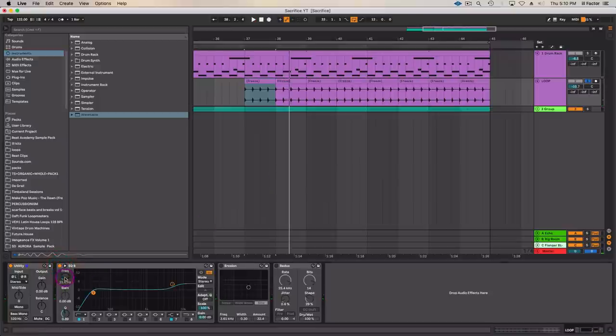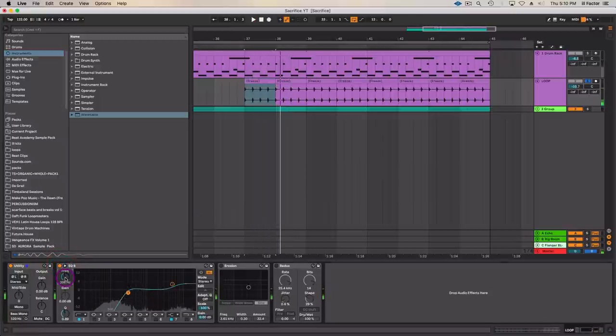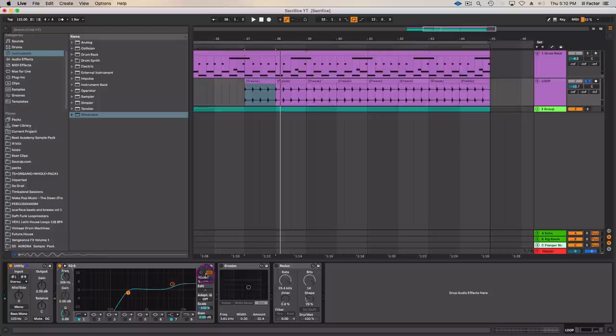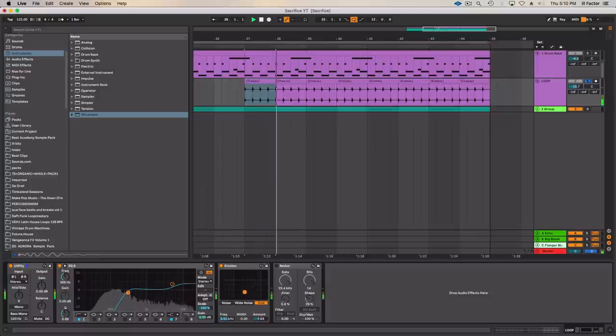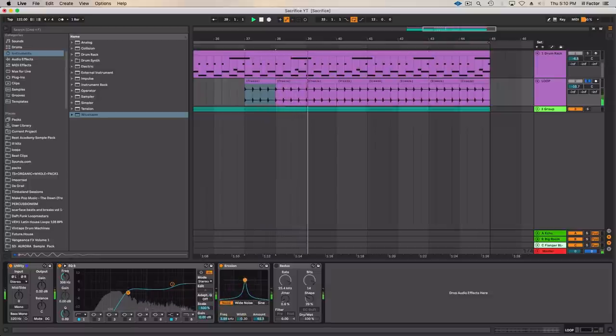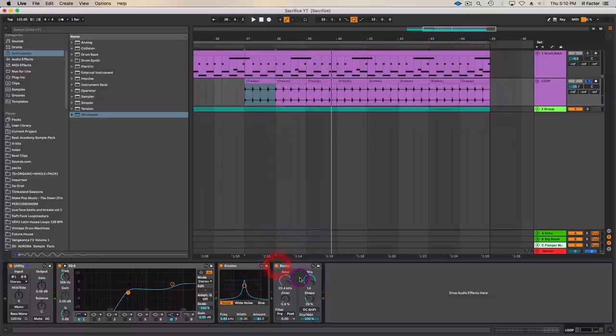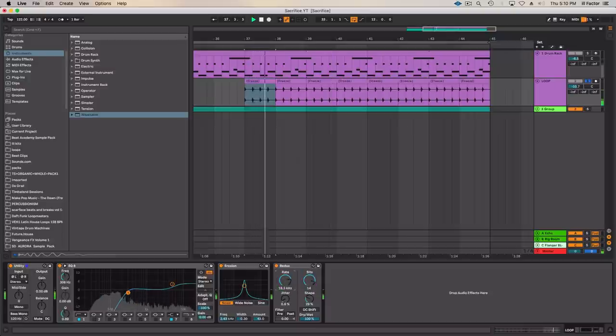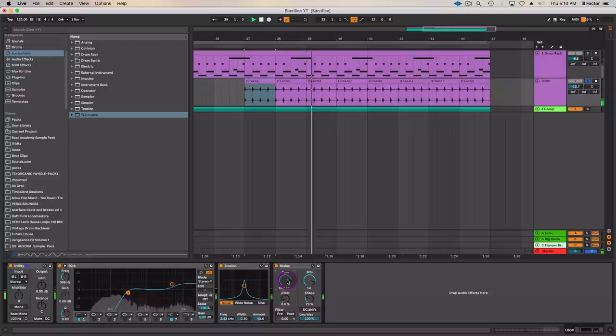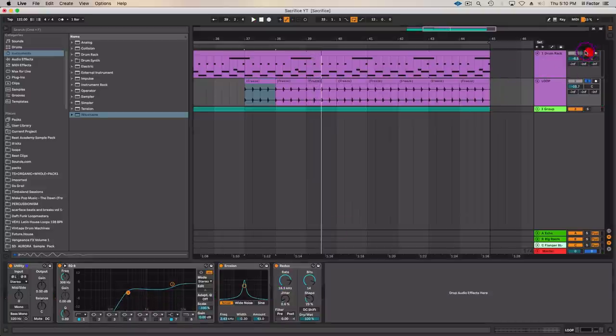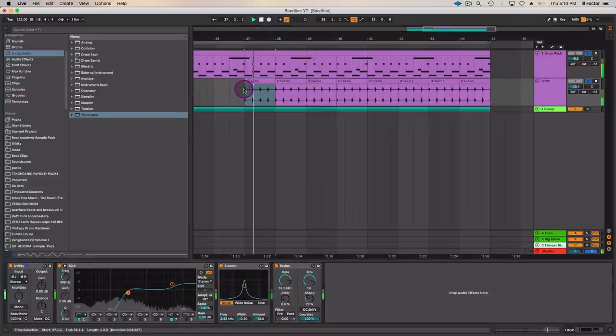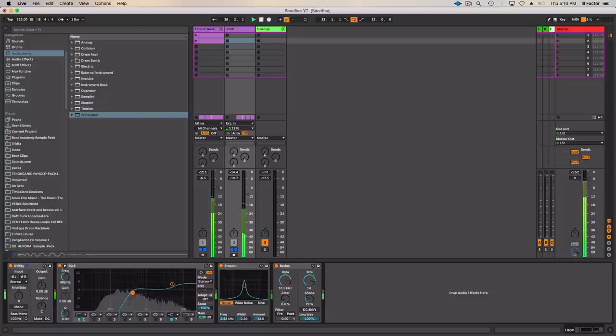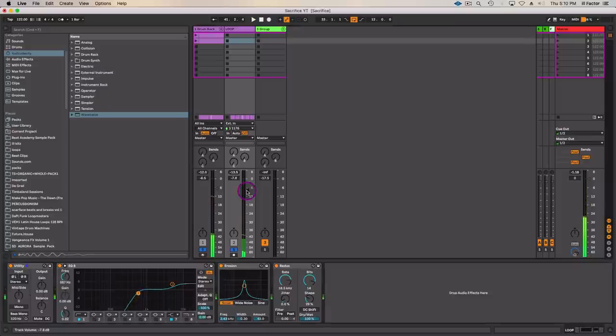I'm going to use the EQ to just take away a lot of the low end. Then I'm using this Erosion plugin by Ableton Live to add some noise to the pattern. And then a little bit of Redux. It almost sounds like these plugins are kind of similarly doing the same thing. Nice little grit there from the loop. I'm going to put these together.